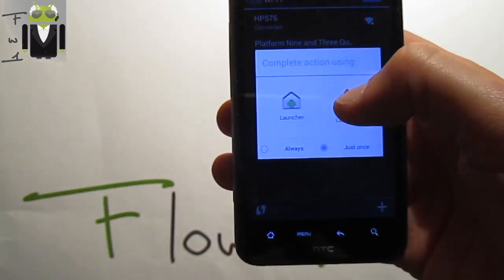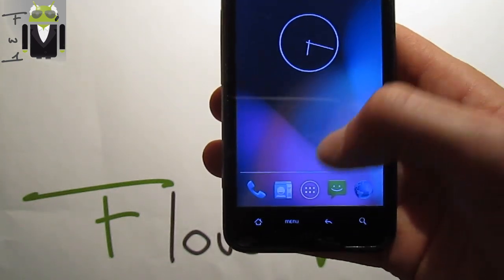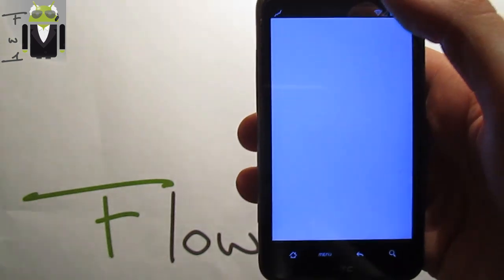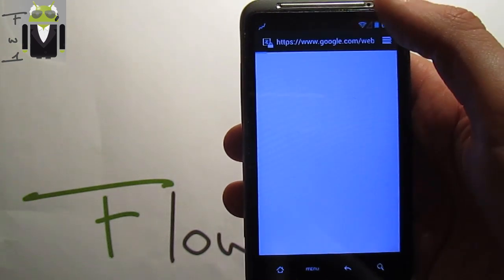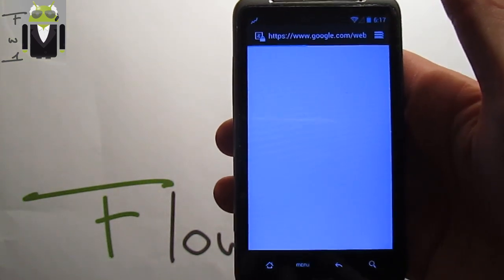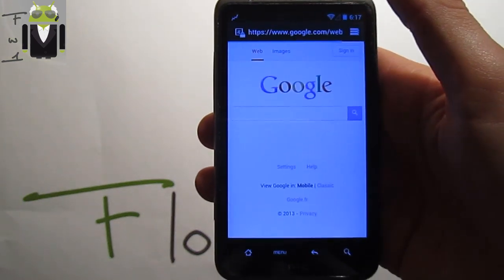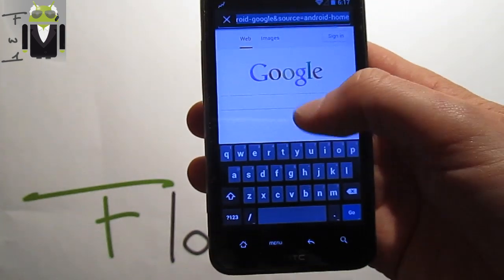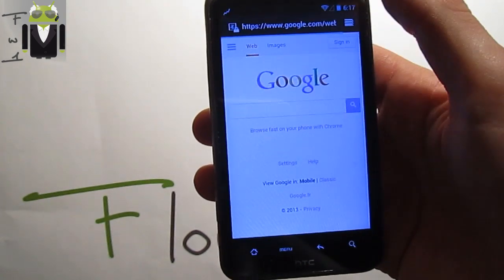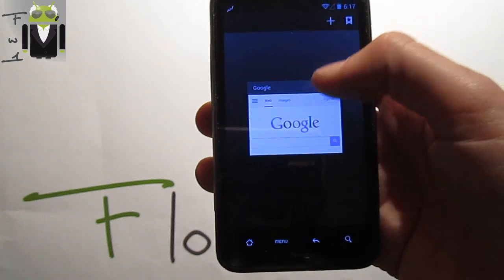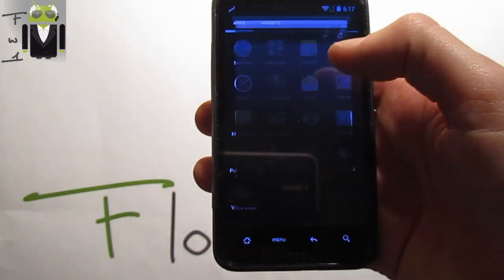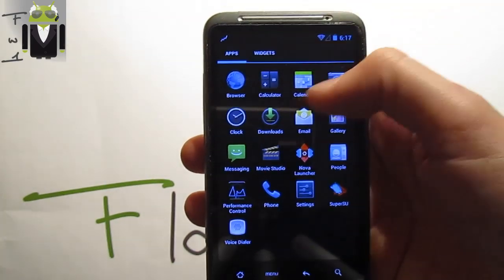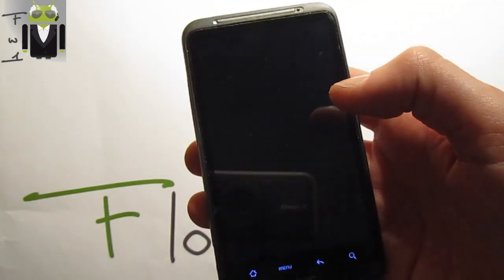There are two different launchers: the Nova Launcher and the Trebuchet Launcher. Let's go to the browser and you can see that this network is working and you can use it as you want. This is just so fast. You also have the Calculator, the Calendar, and the Camera.